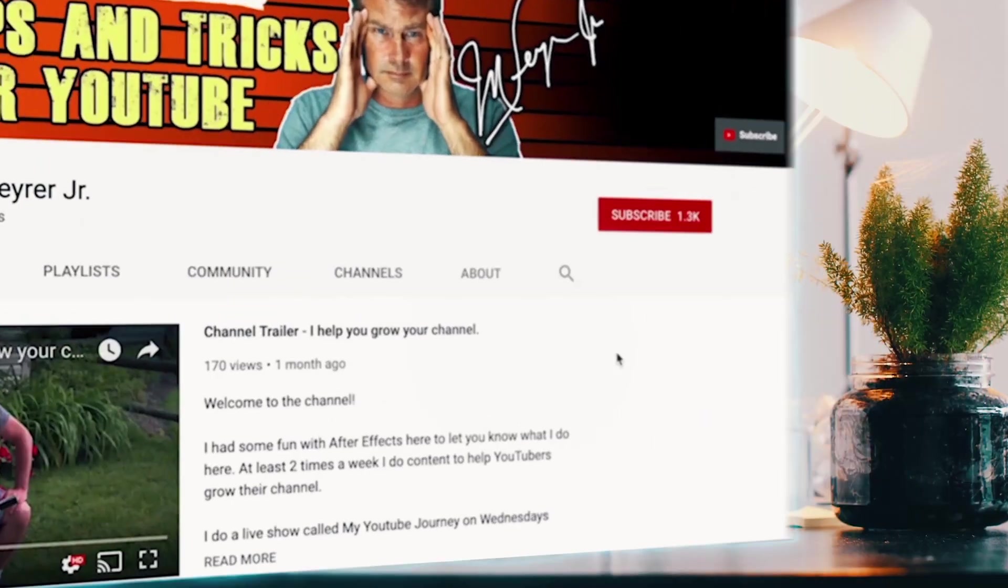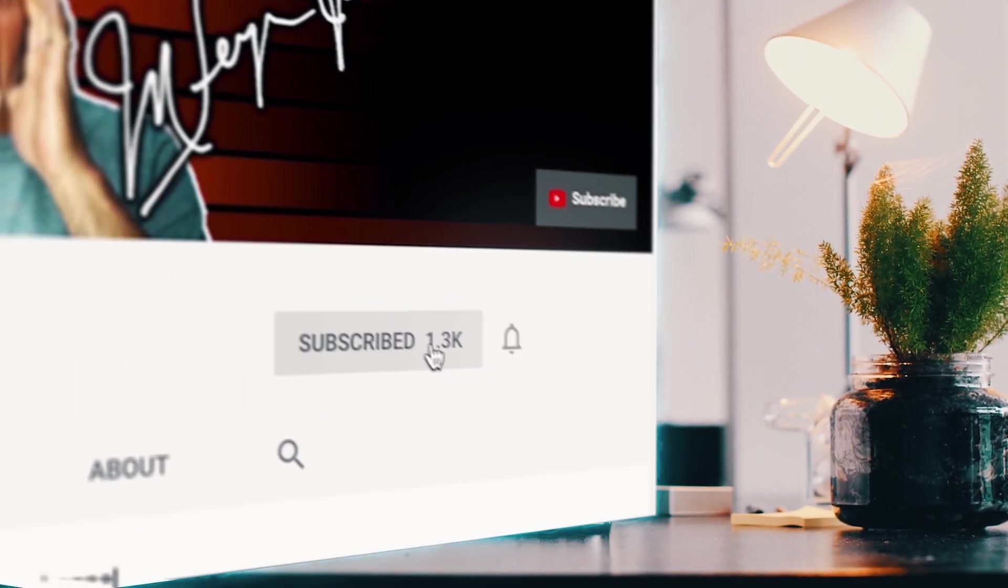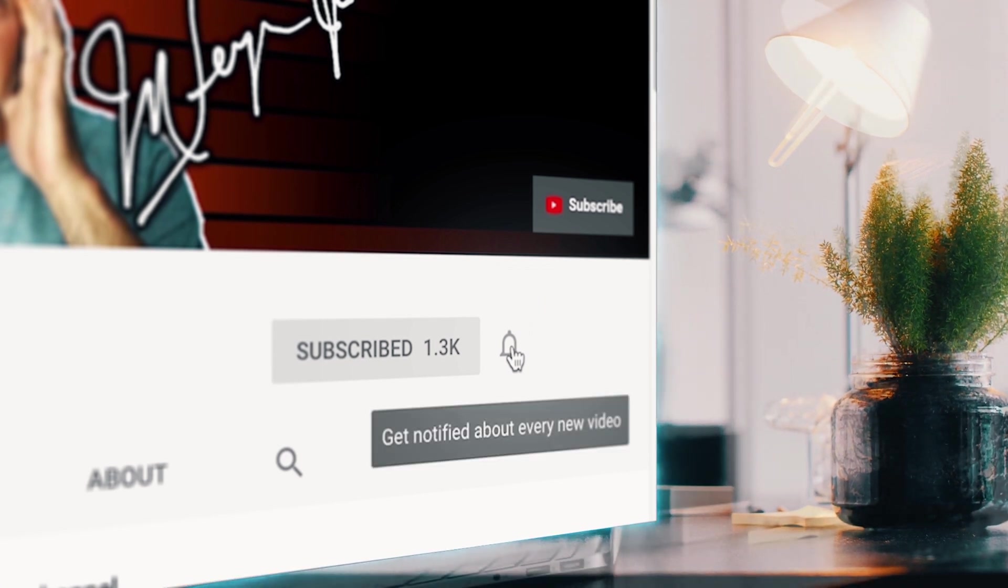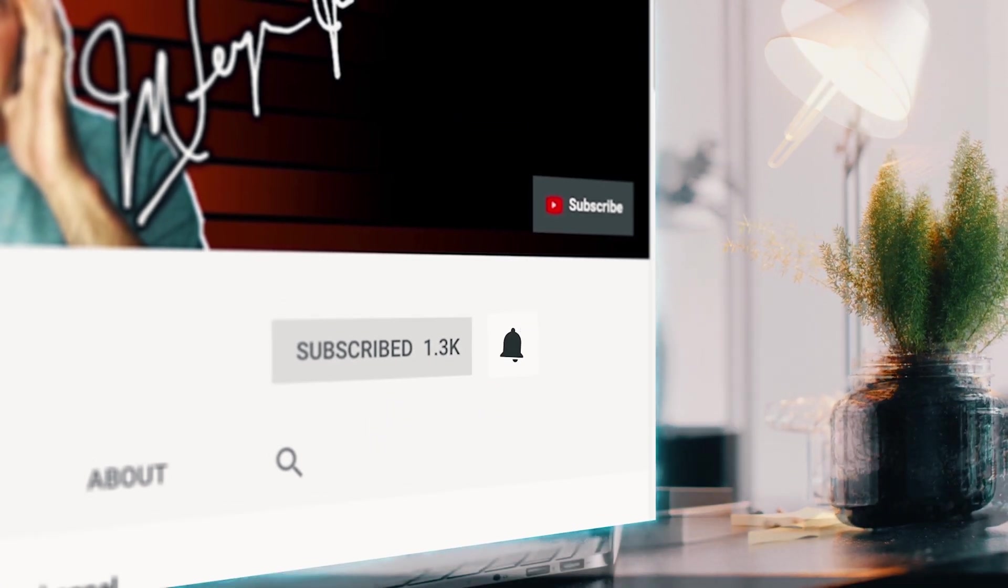If you're always looking for tools, tips and tricks to help make you a better YouTuber, subscribe to the channel and click that bell so you don't miss any new content.